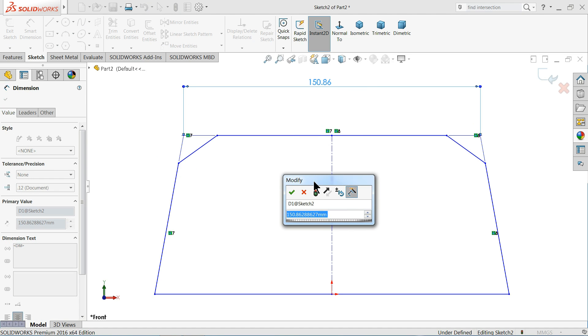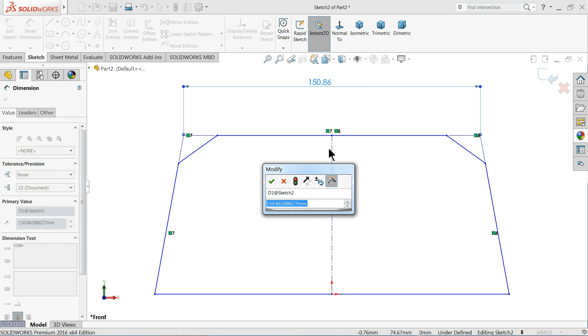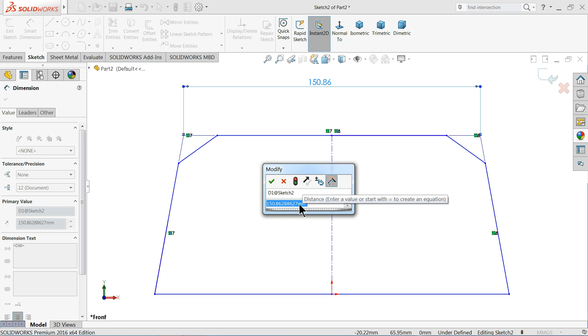Now see. This is how we will find out the virtual sharp point of this geometry and put the dimension automatically.